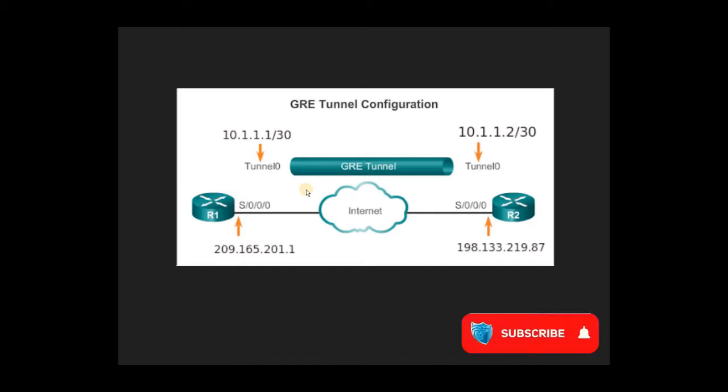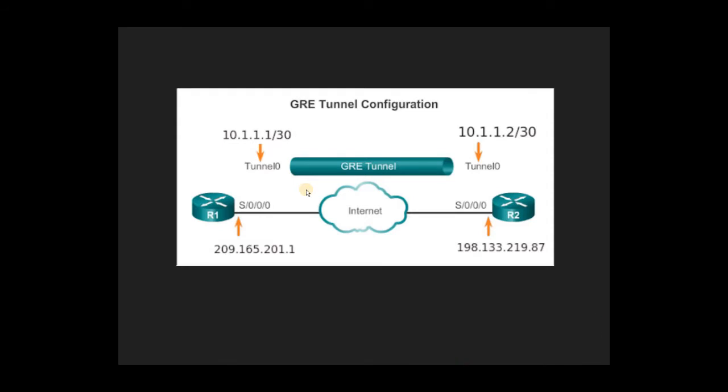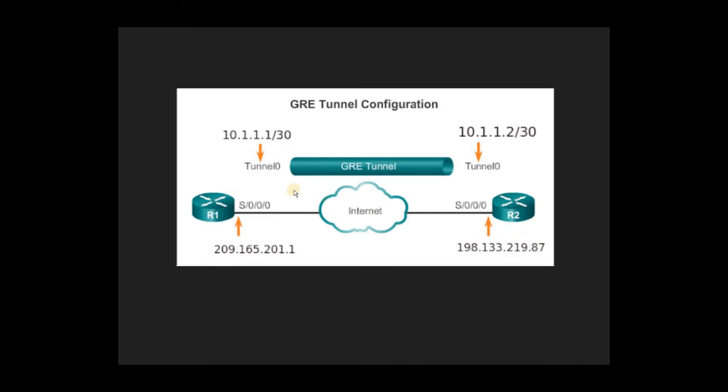When the traffic originates from the source and before it reaches the destination, the encapsulated packet will not be seen by anyone on the internet. This is a quick, simplest way of a diagram for the GRE tunneling configuration. If you look, router 1 is on the source side, router 2 on the destination side, and we are going to build a GRE tunnel in between.